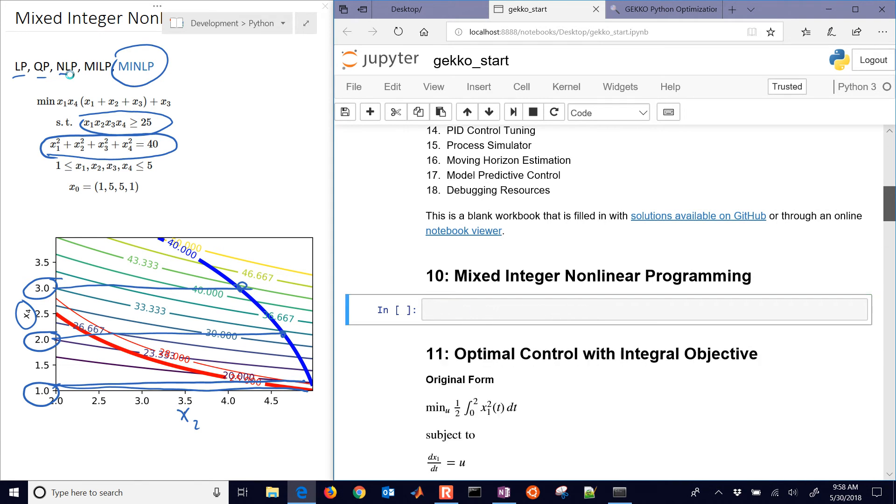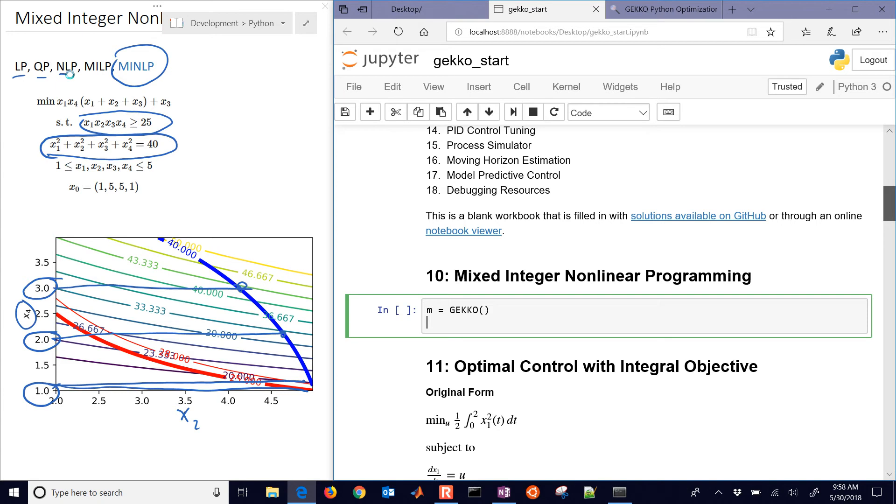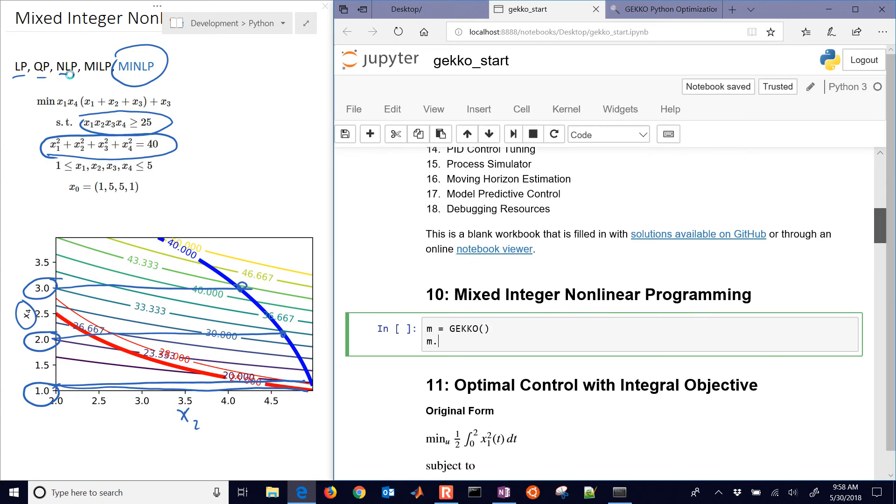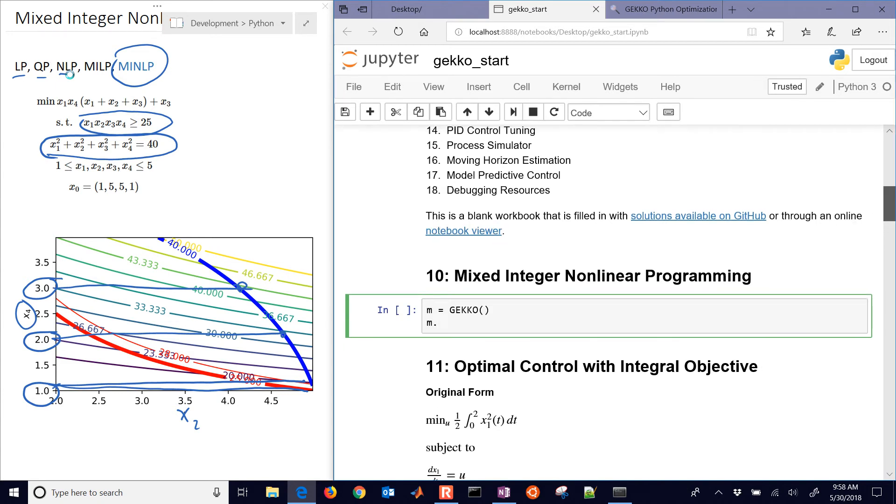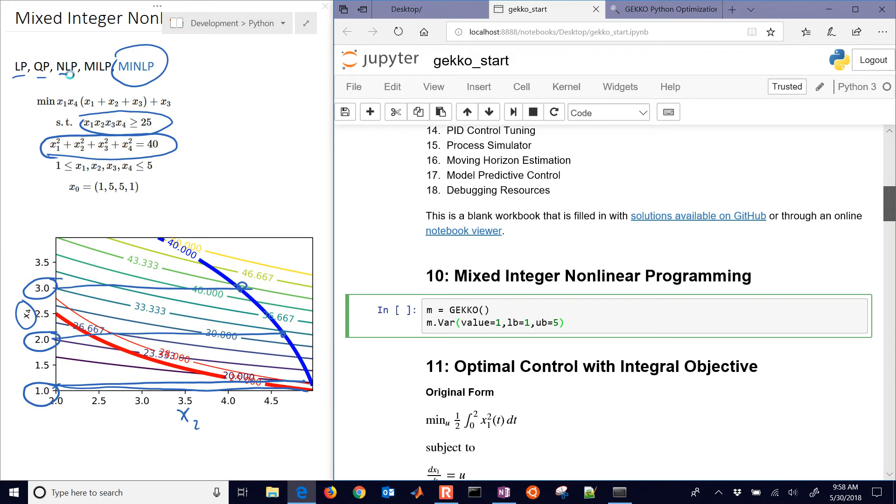Once you have that, we're going to first of all just create our GEKKO model. And then we're going to do some variables. Value equals 1, lower bound equals 1, upper bound equals 5. So this is going to be for x1.